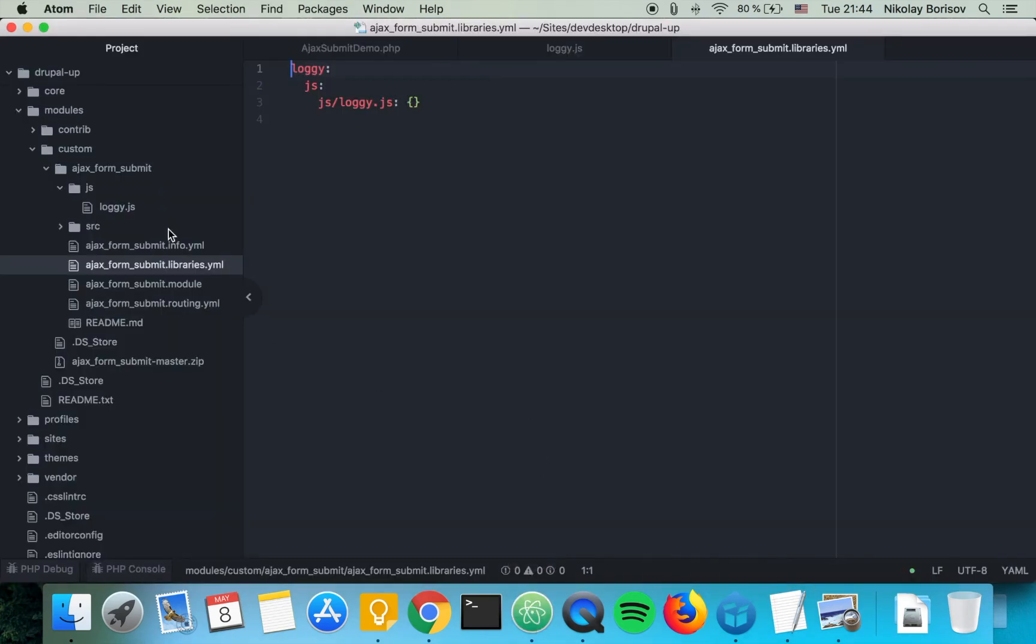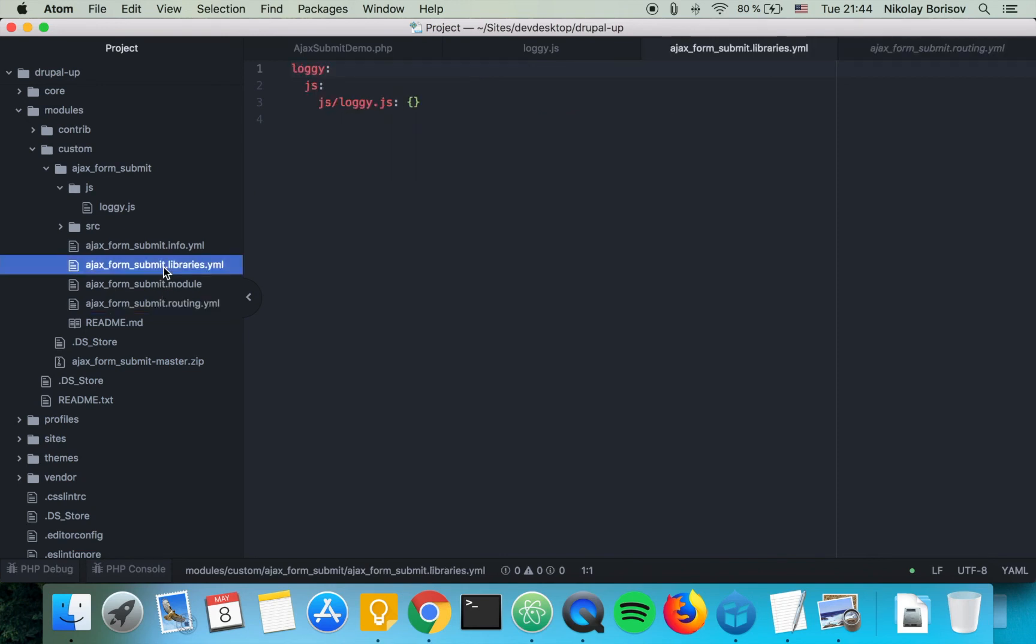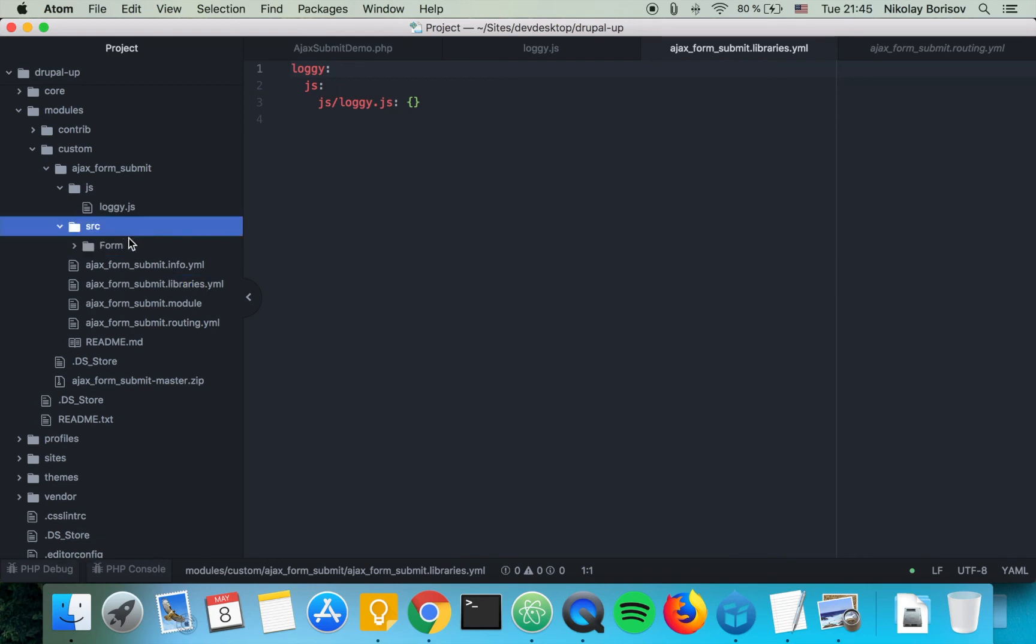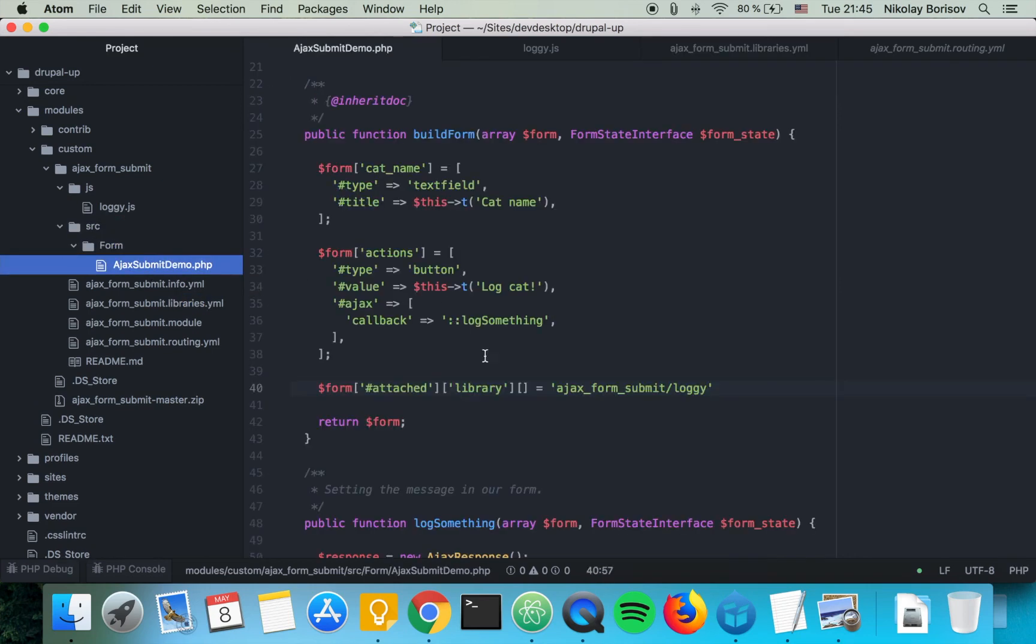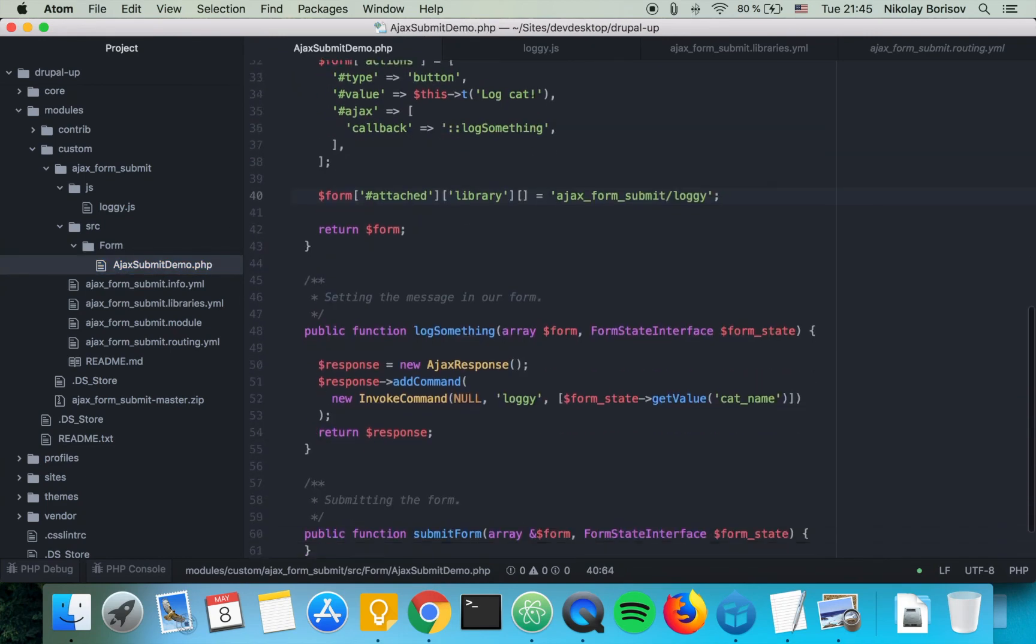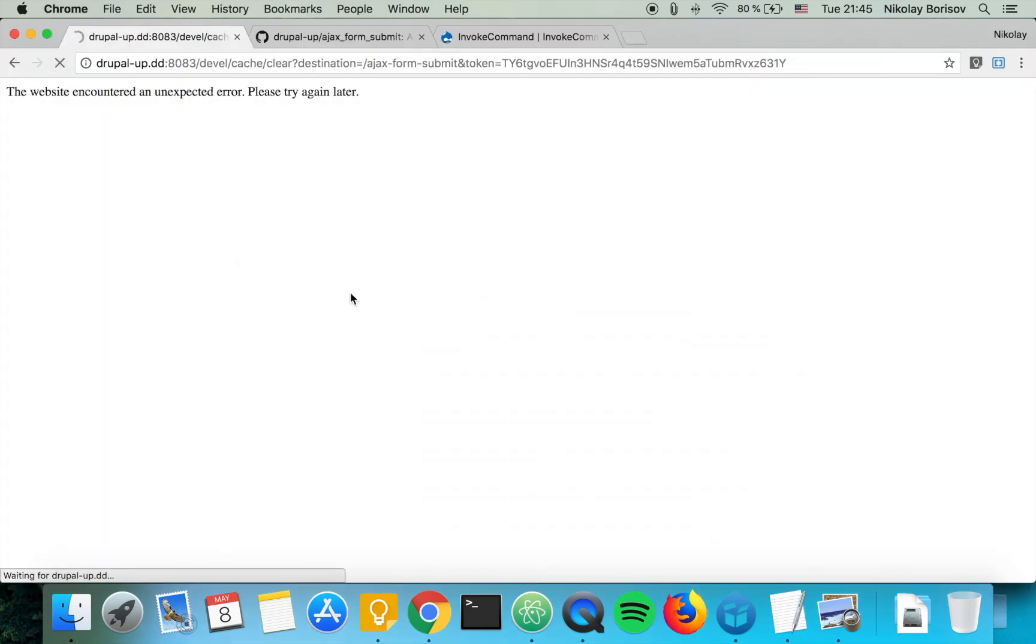So let's debug it a bit. The routing is fine, the library YAML has loggy, and here in the form we were supposed to just close it here correctly and I'm pretty sure that's all we had to do. And if we refresh.